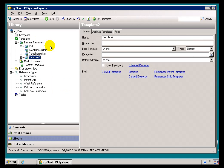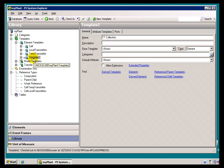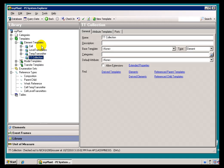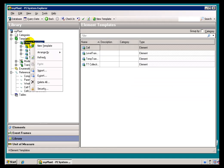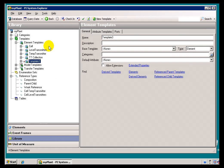I'll go in here and just create a brand new template. I'll call this the Temperature Transmitter Collection, something like that. And I'll also create one called a Level Transmitter Collection. These are new templates.